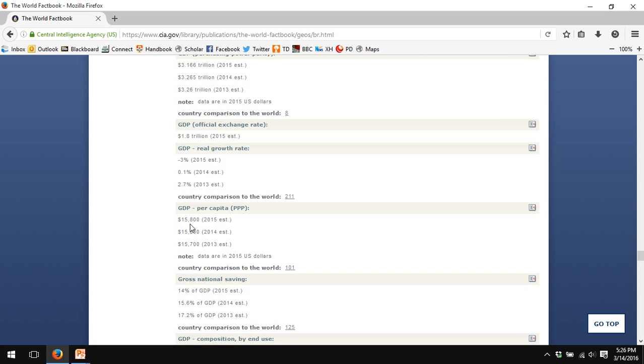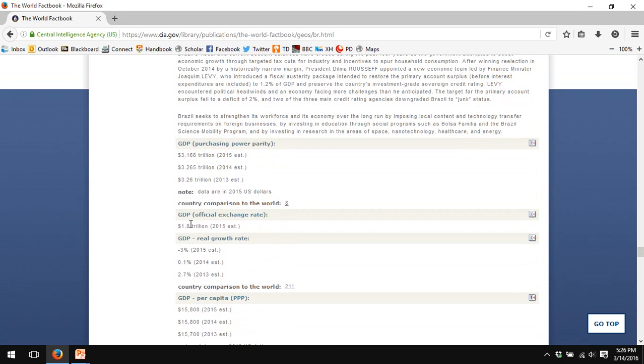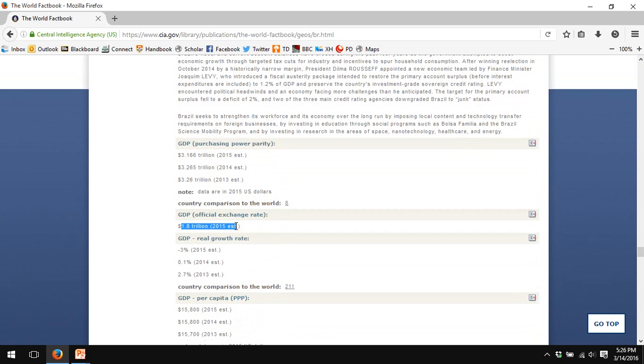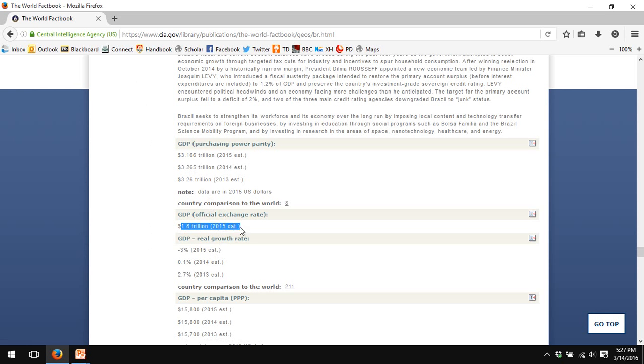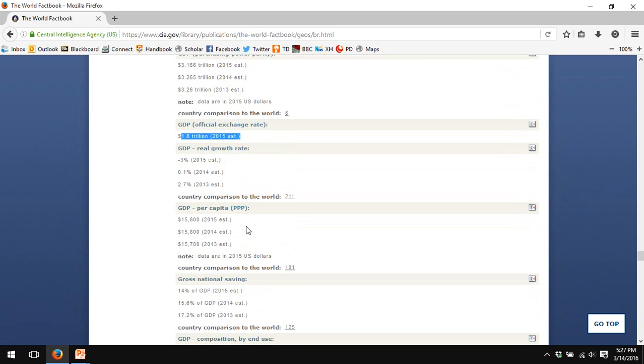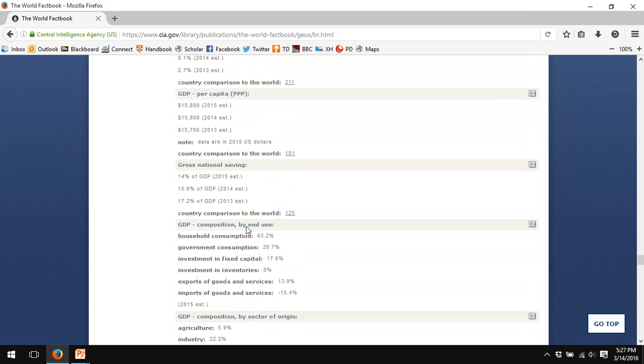The per capita estimates are only in Purchasing Power Parity series. The exchange rate-based GDP is given here. Purchasing Power Parity GDP of $3 trillion U.S. dollars is much bigger than the GDP at official exchange rates of $1.8 trillion U.S. dollars. If you wanted, you could back out GDP per capita at exchange rates by taking the population figure and the GDP figure. Divide GDP by population. You get GDP per capita.